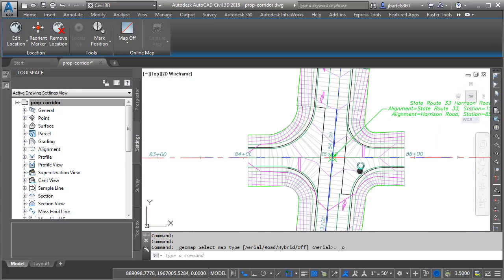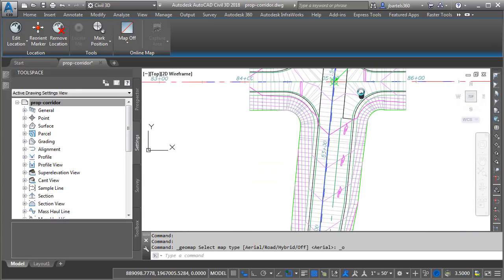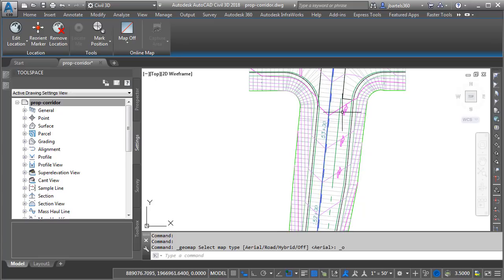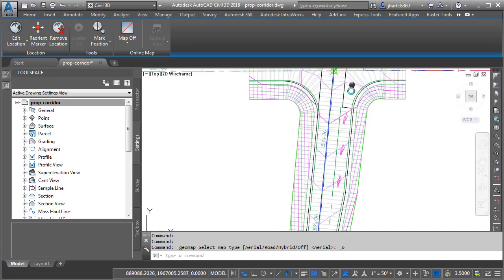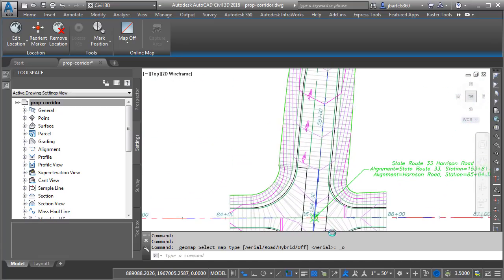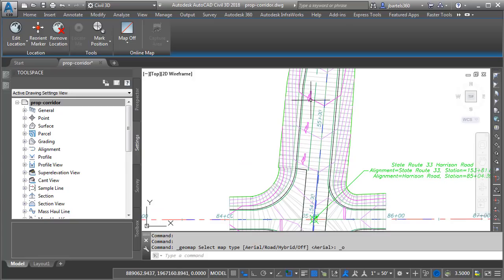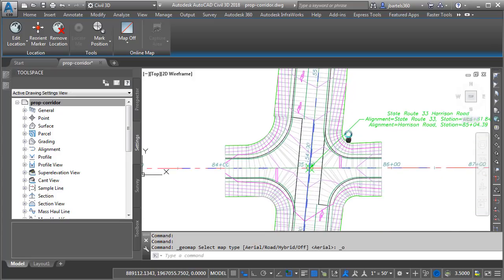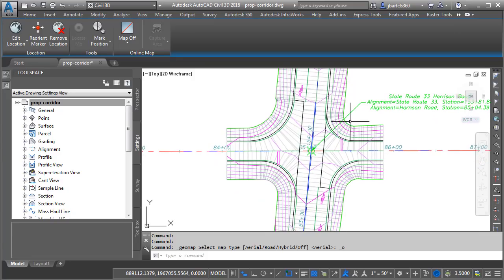Generally speaking, the proposed design consists of a proposed turn lane here added to State Route 33, both on the south end of the intersection and one here on the north. Now, ultimately, I would like to move this corridor design into InfraWorks for the purpose of creating a visualization. The first step in that process is to assign render materials to this corridor model.